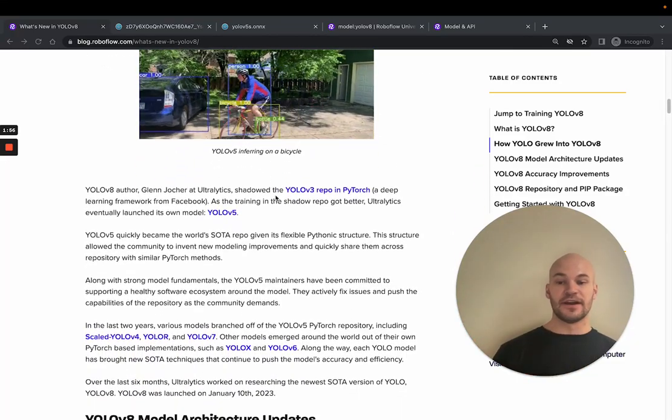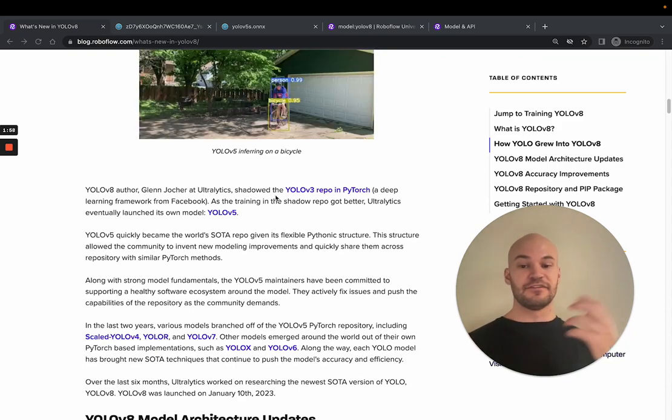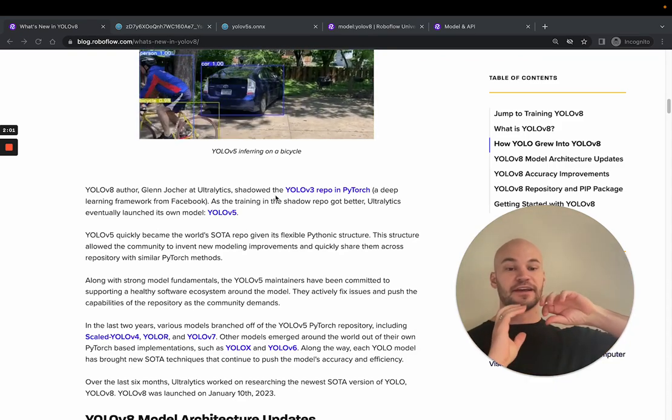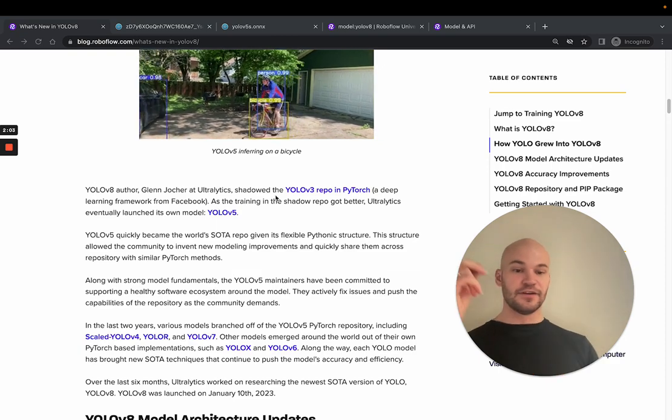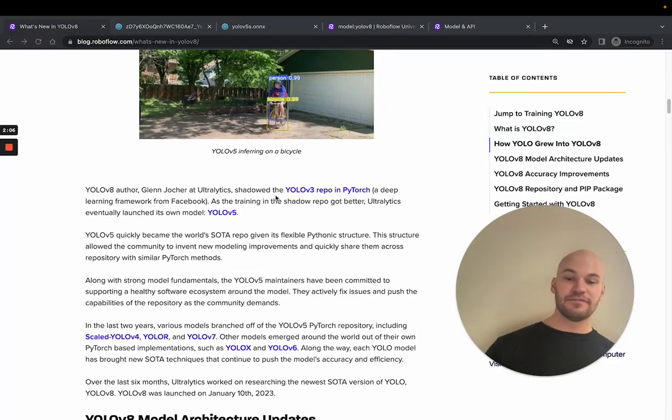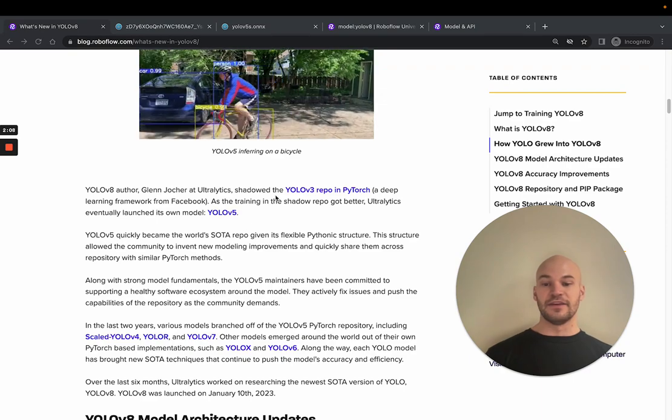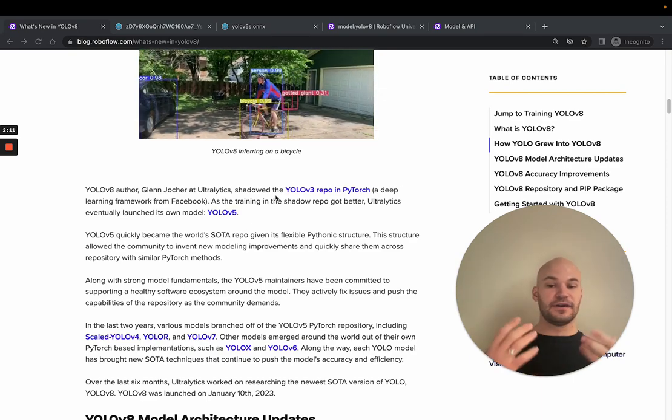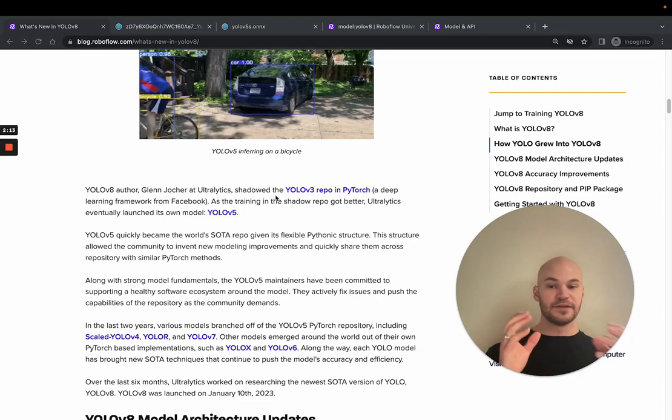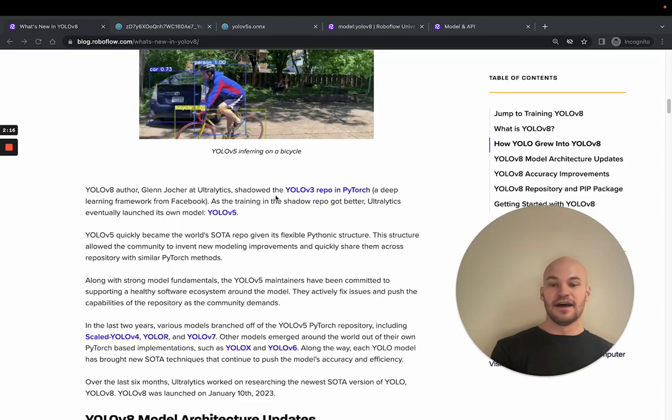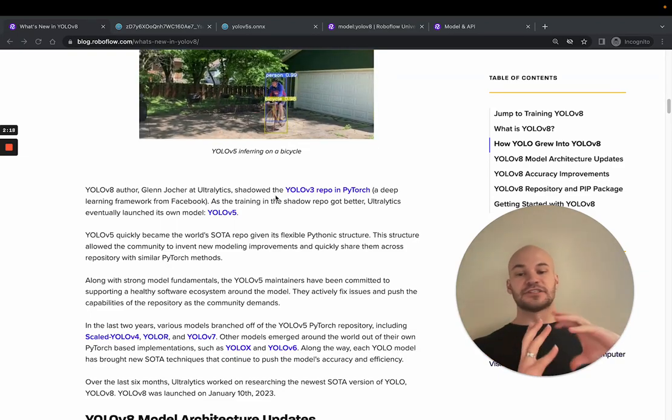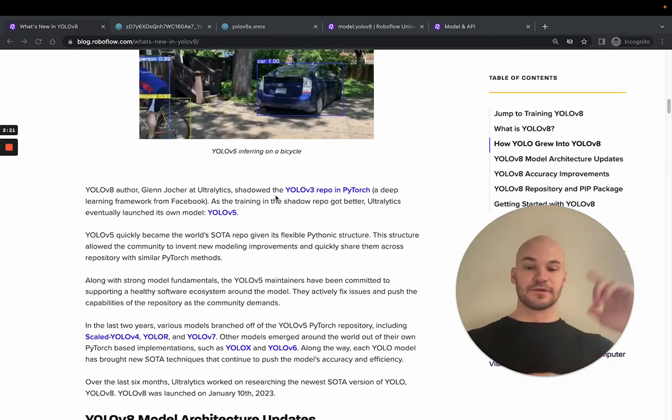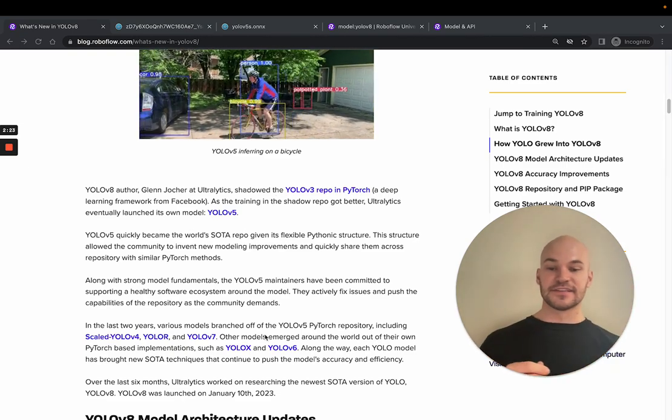Now, a lot of other models were released off of this. So some branched off directly out of this repo that were essentially forks, like scaled YOLOv4, YOLO-R, YOLOv7. These came off from researchers Wan-Kin Yau and Alexey AB. And they were pretty much the same repository, but tweaks to the network and tweaks to some of the modeling routines. And then some emerged in PyTorch just completely external to the YOLOv5 repo. These were like YOLOX and YOLOv6.